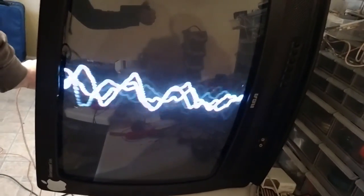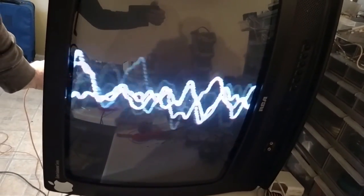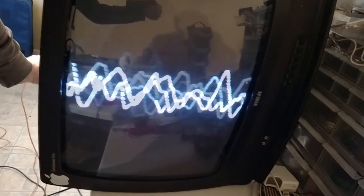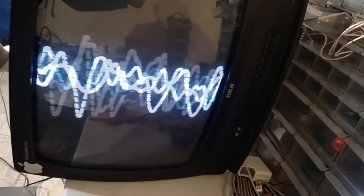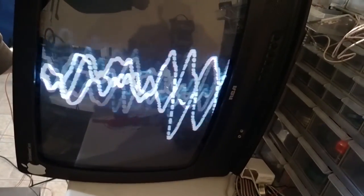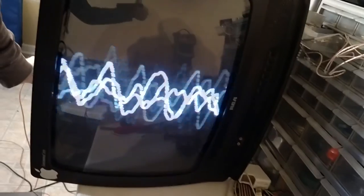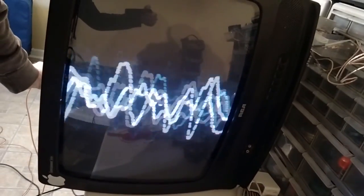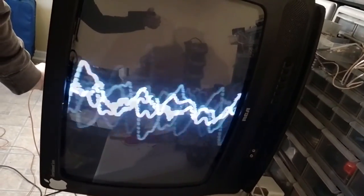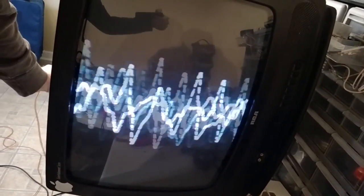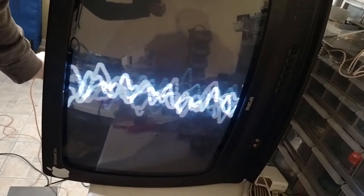After turning it on its side, all I did was take some wires from an old speaker output and wired them up to the horizontal control coil. Then as soon as I turned the audio on, you can see what's on the screen now — and that's all I did to create this audio visualizer out of an old TV set.